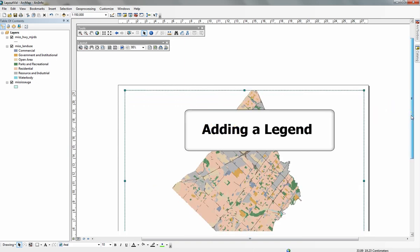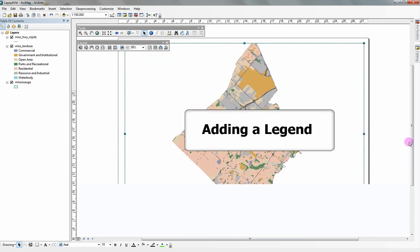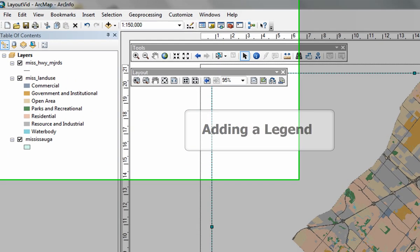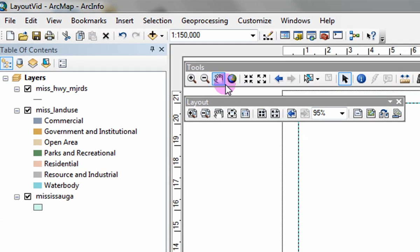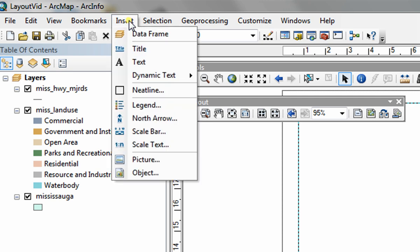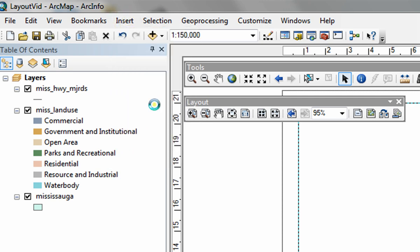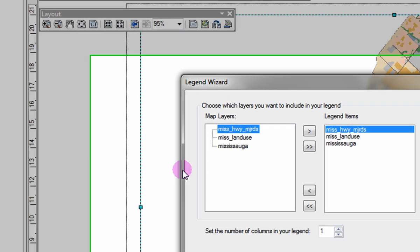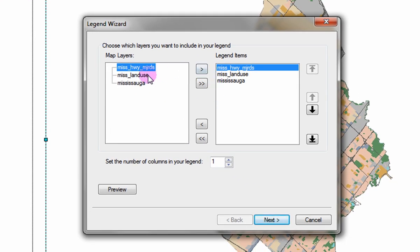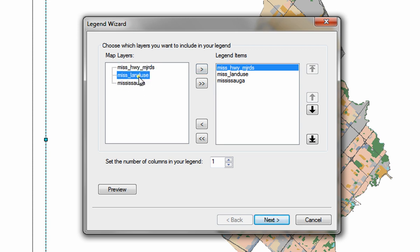Adding a legend. To add a legend to your layout, click on insert legend. In the legend window, you can add and remove layers. To add a layer, select the layer under map layers and click the right arrow button.